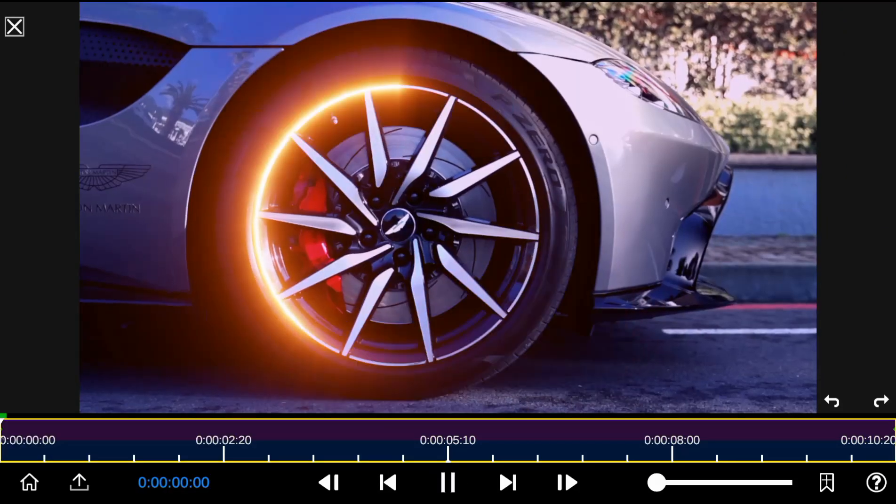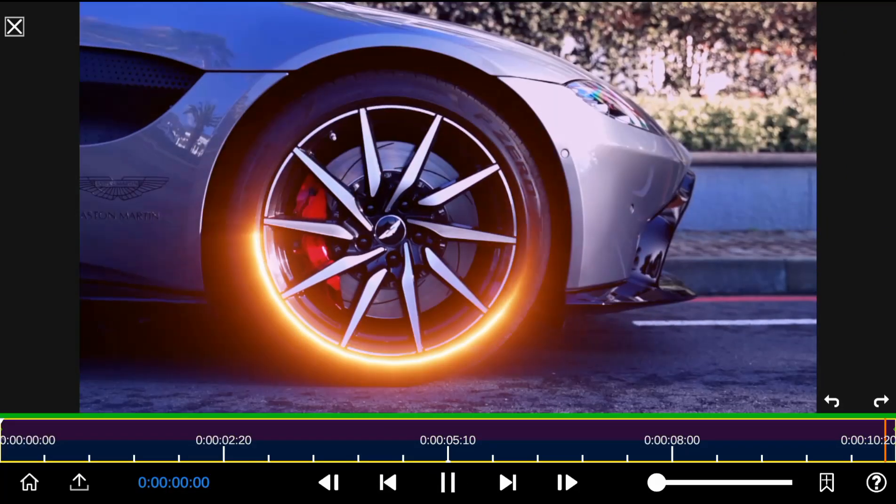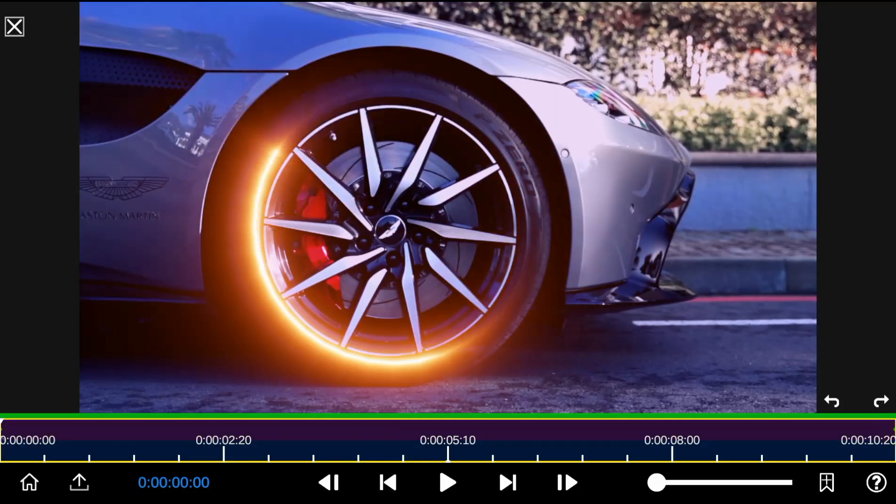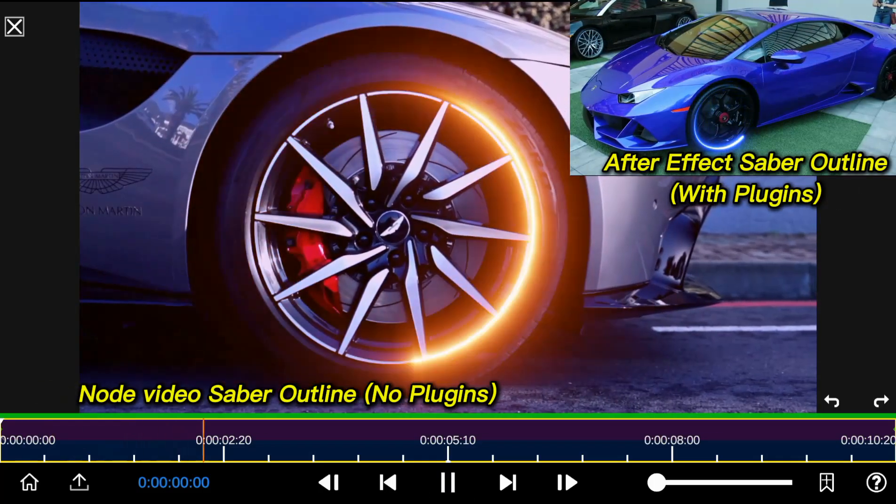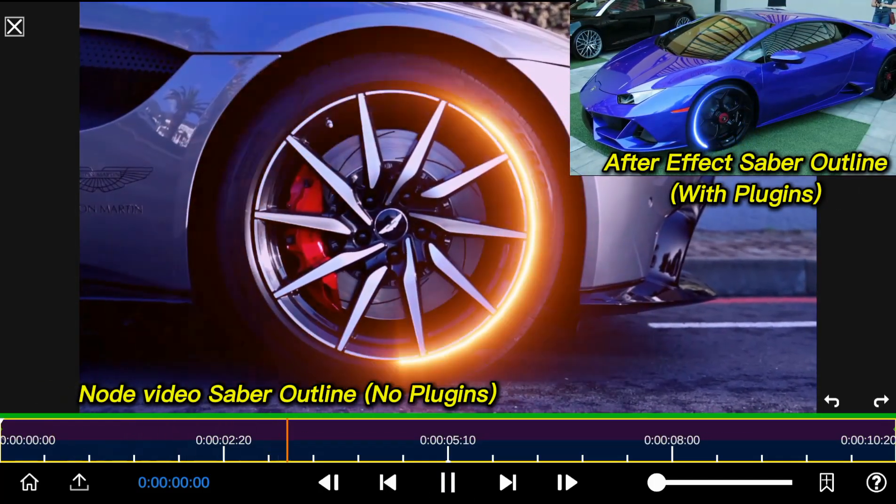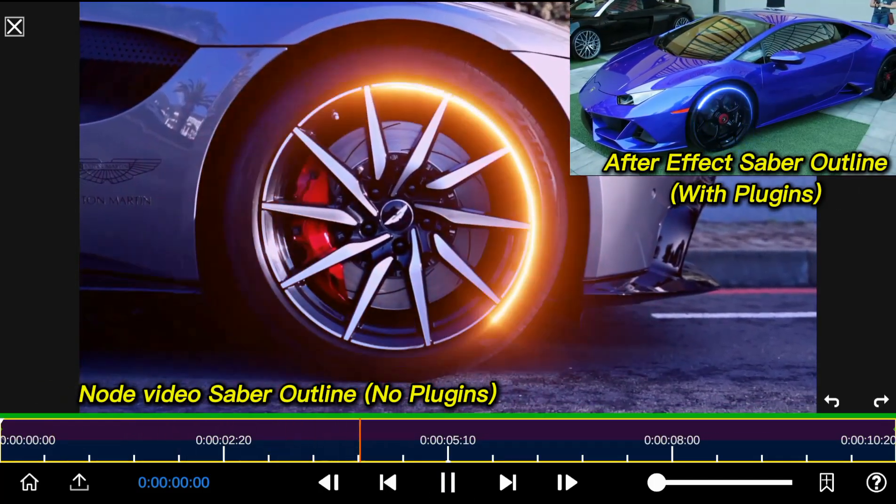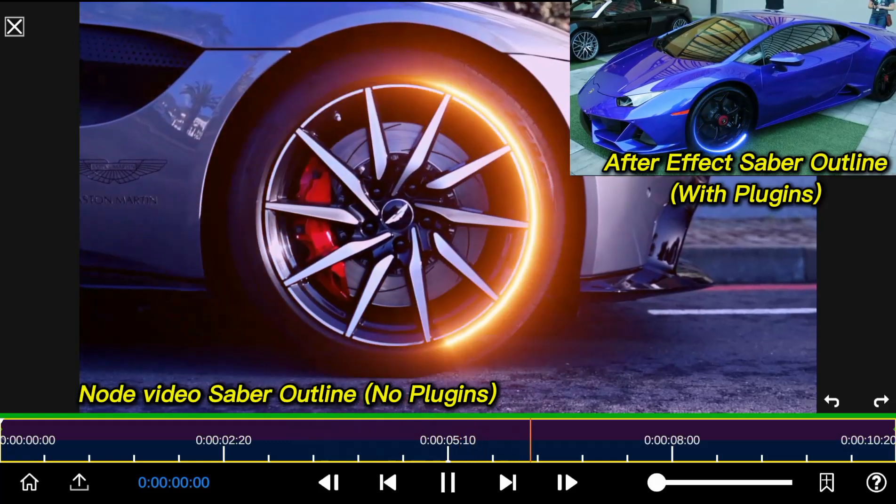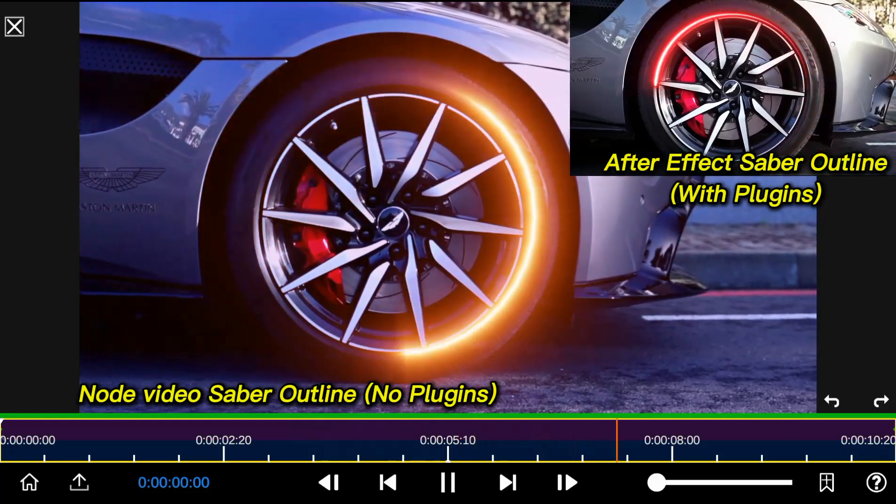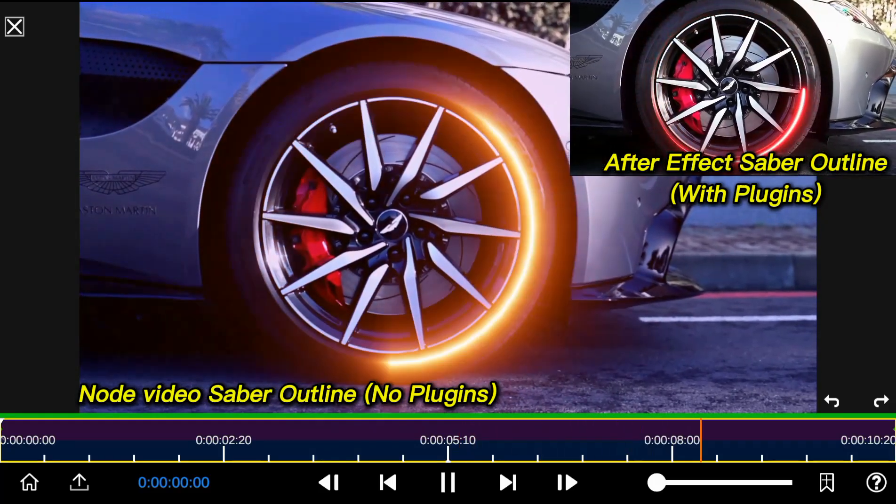So here's the final playback of all the work done so far. If you learned something new, kindly drop a like and subscribe to our YouTube channel for more node video tutorials. Until next time, stay blessed.